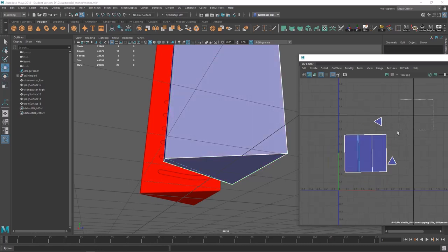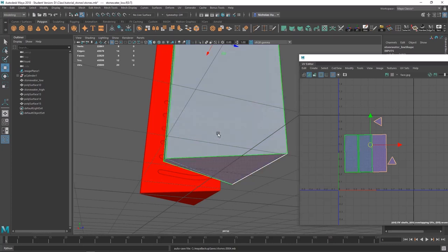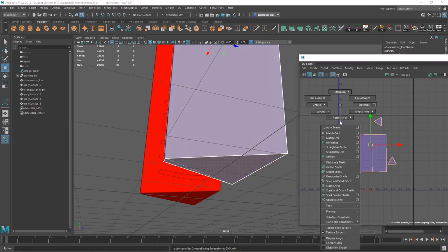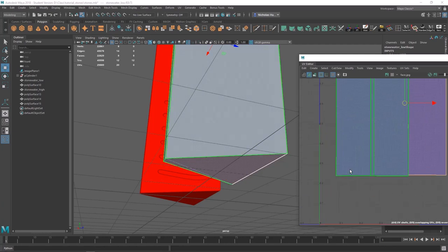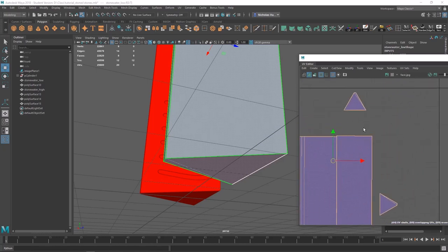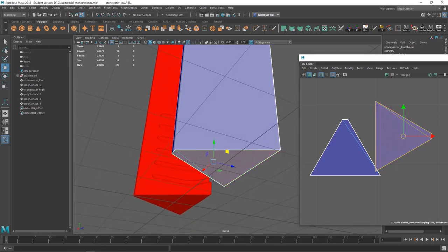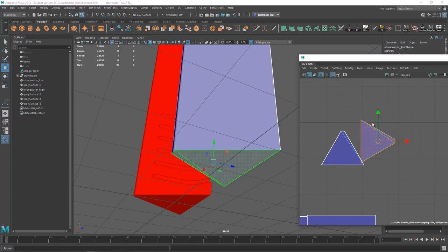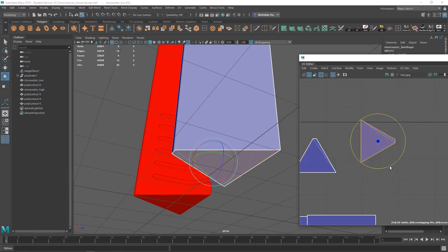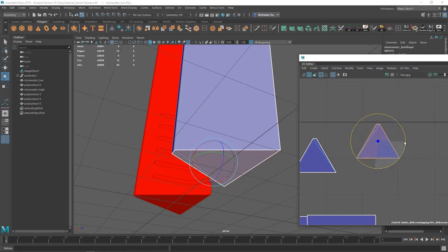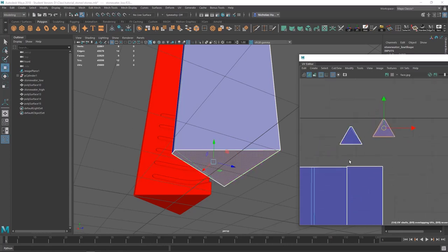I'm going to show you how to make it super perfect in one button. Move these up, then marquee select. Shift, right-click, hold down, go down to orient shells — and this will snap them at 90-degree angles. To snap with rotating in the UV editor, just like in the 3D viewport, click your shell, hit E, hold down J, and left-click to snap them around. Now they're both facing the same direction.